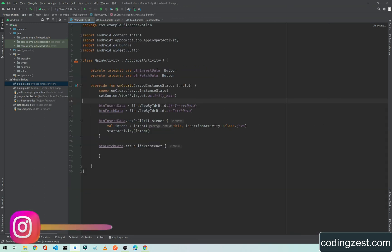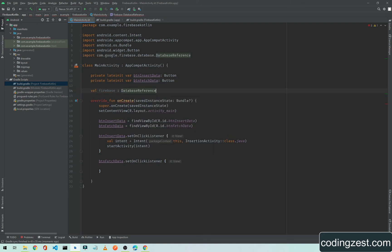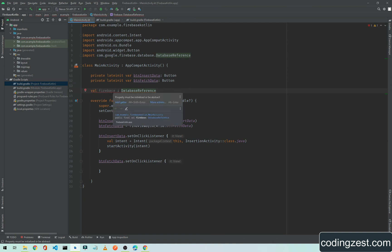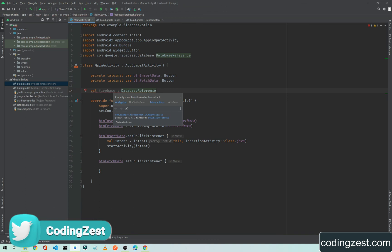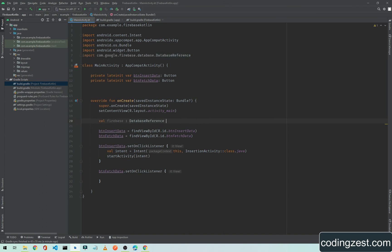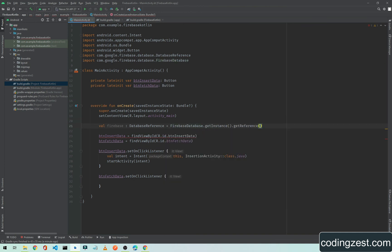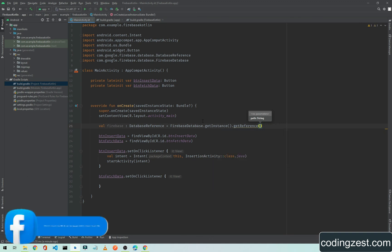To verify that Firebase Realtime Database is integrated correctly, create a variable named 'firebase' of type DatabaseReference and initialize it with FirebaseDatabase.getInstance().getReference(). If this compiles without errors, the Firebase dependencies have been integrated correctly.